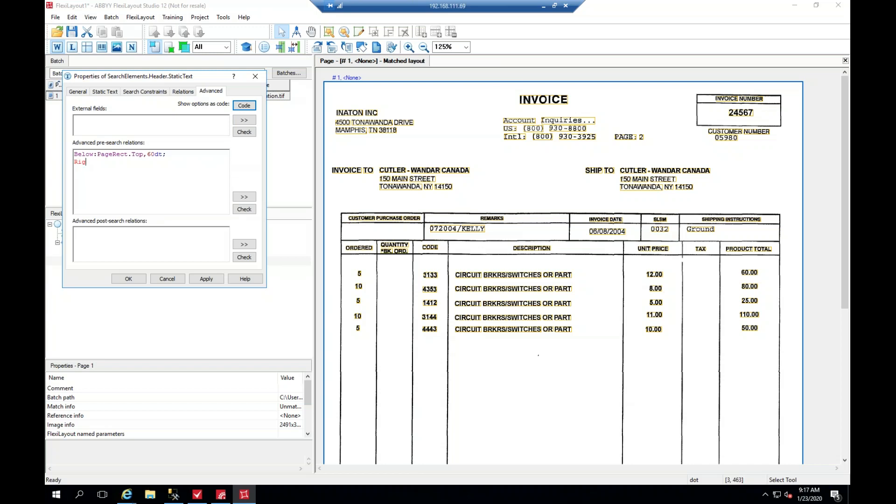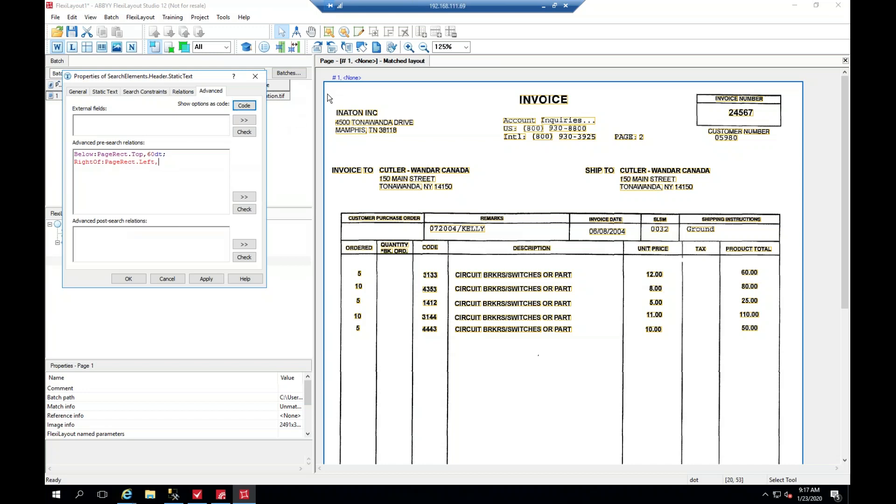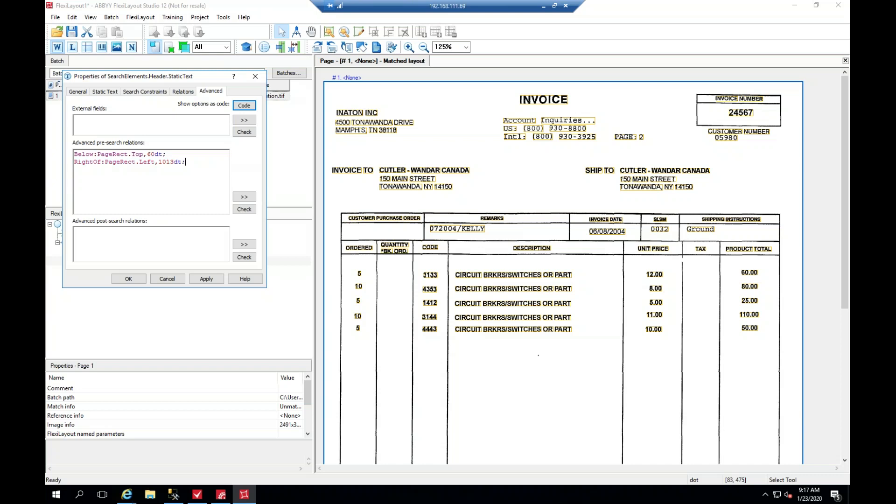So we're going to say 'right of', colon, 'pageRect dot left', comma, measure again, 1013, dt, semicolon.